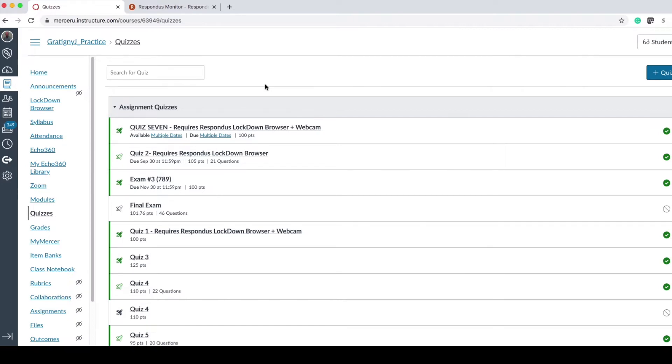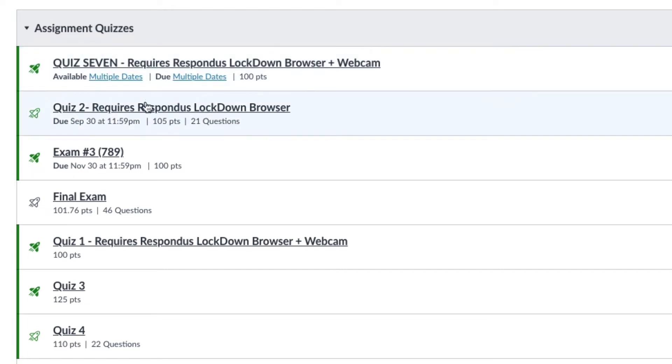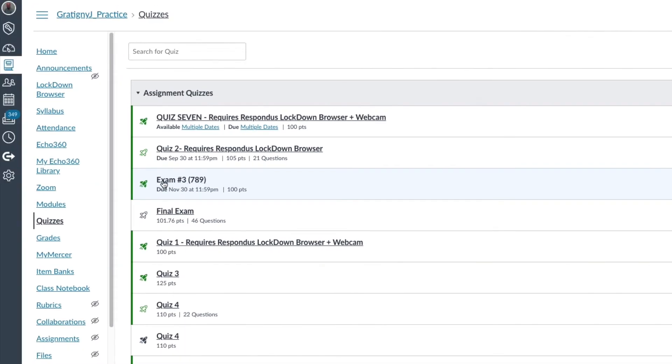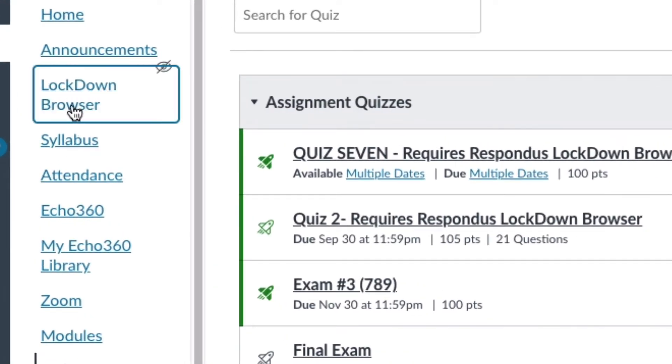When we look at our quizzes that we built, we can then apply Lockdown Browser. You will notice that this quiz here requires Lockdown Browser and Webcam, which means it requires Lockdown Browser and Monitor. This quiz only requires Lockdown Browser. I'm going to apply Lockdown Browser to exam 3, and I'm first going to click on the course navigation link for Lockdown Browser.